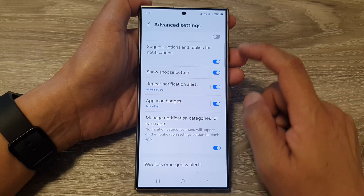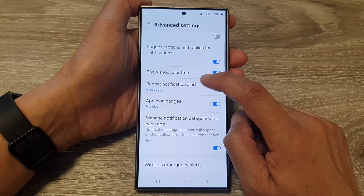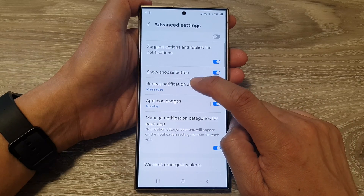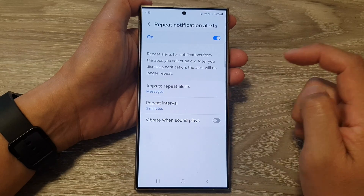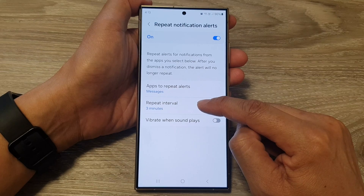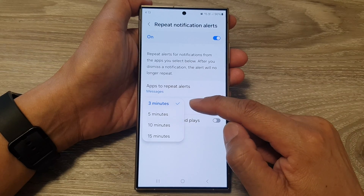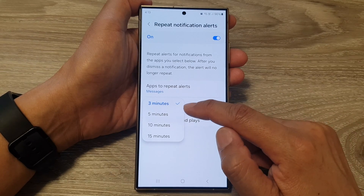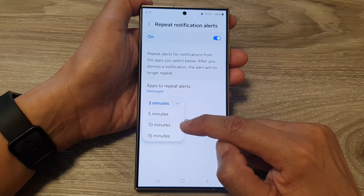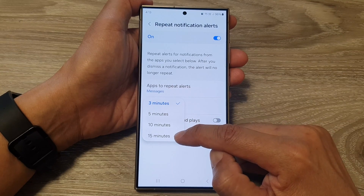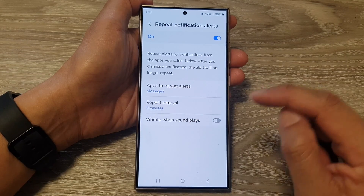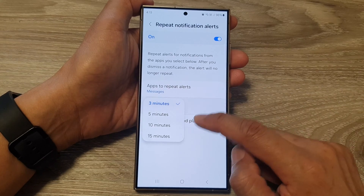Scroll down and tap on repeat notification alerts, then tap on the left-hand side panel. Go down and tap on repeat interval. From the pop-up, you can change to five minutes, ten minutes, fifteen minutes, or three minutes. Select one of the options.